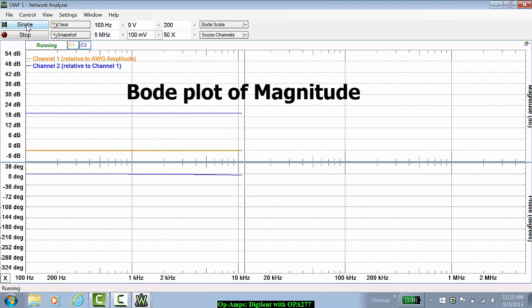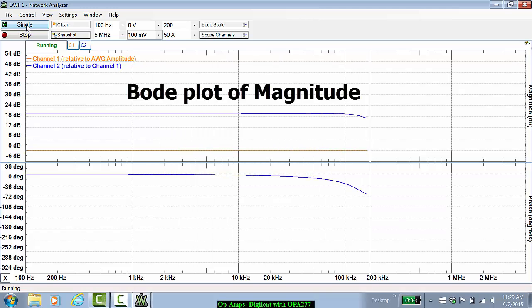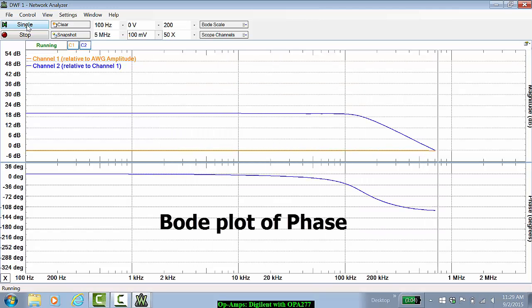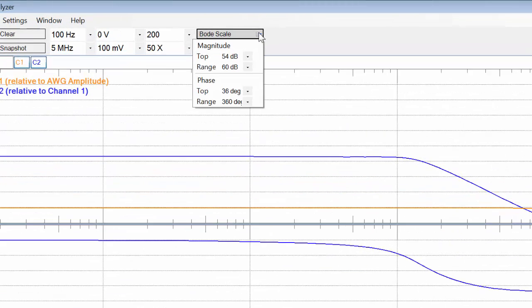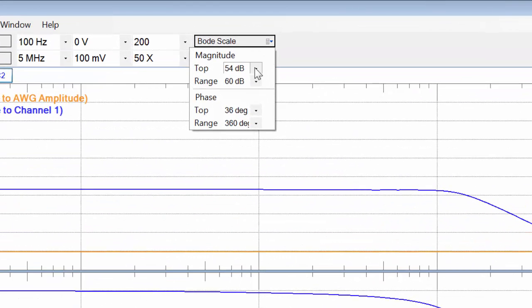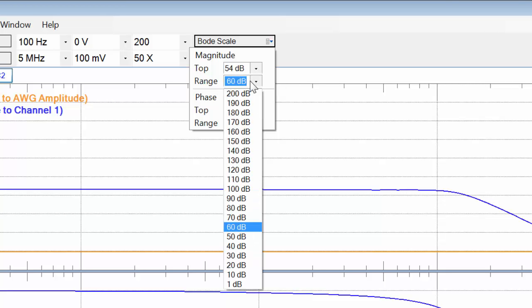The top is the Bode plot of the magnitude. The bottom is the Bode plot of the phase. Now you can change the Bode scale. Let's make the range here a little bit less. 40 dB is good.